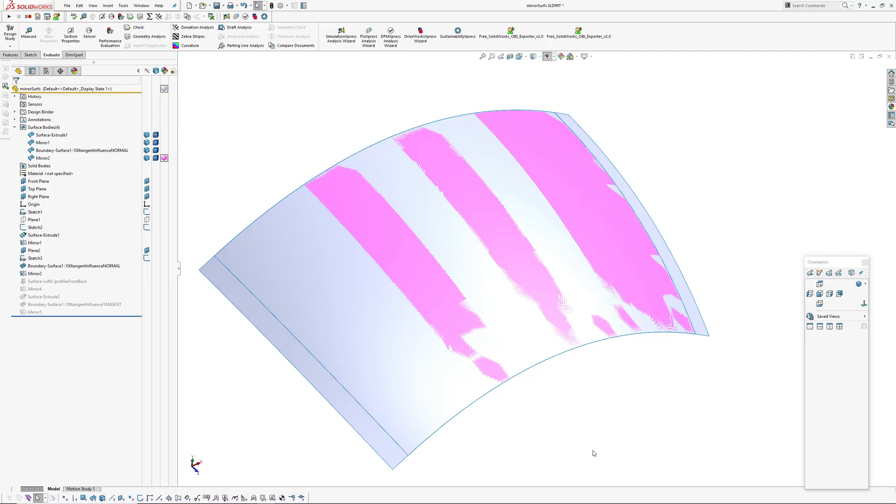Hi there, Andrew Jackson from AJ Design Studio. Just putting together a quick video on a little issue I noticed in SOLIDWORKS when using normal to profile.